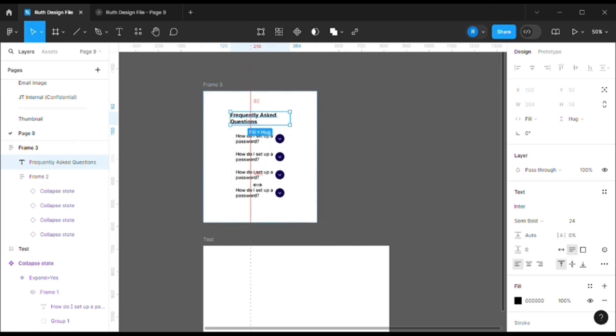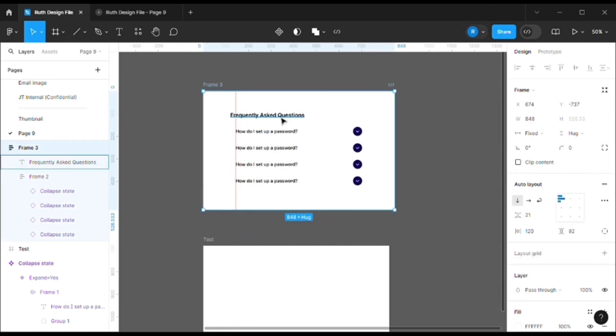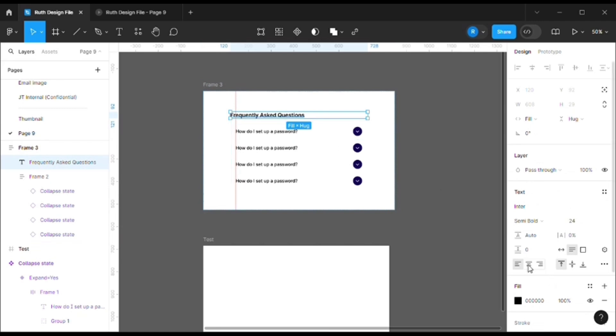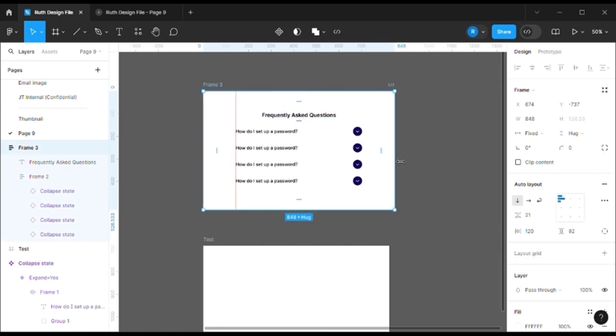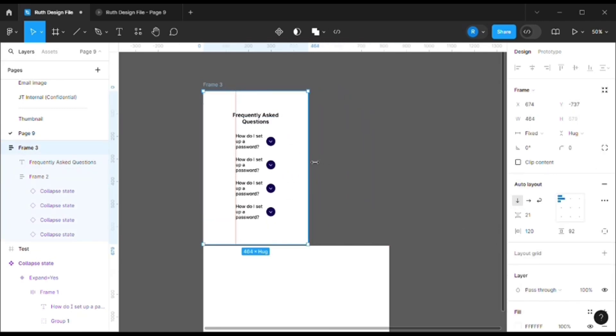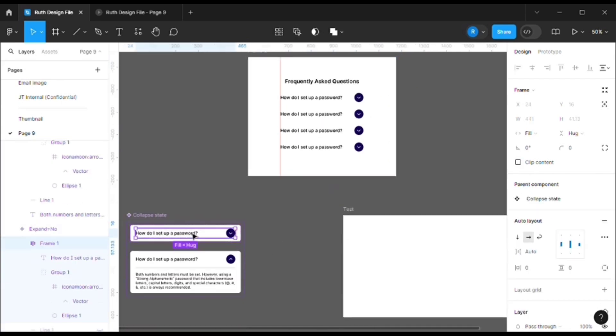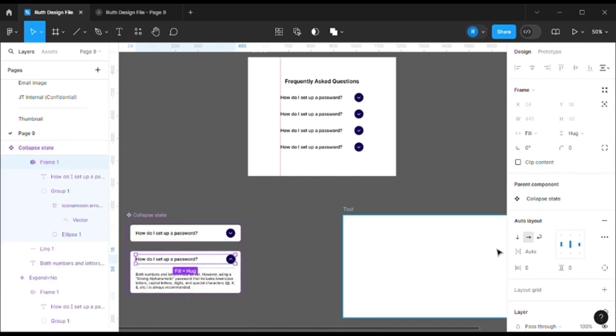Now see what happens. Now also I forgot to add a padding because we want the text to be in one line. So for that, what we can do - or we can keep it in the center. Yeah, that's the best thing. So now it changes with the frame.